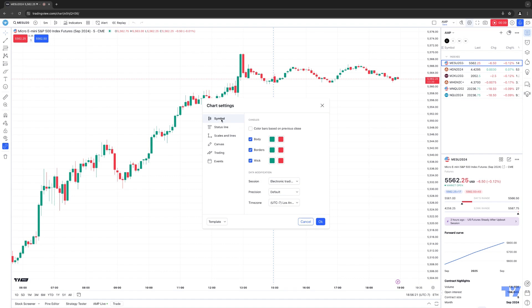There are different categories for all the different chart settings that you can access. Let's go over and cover each different category group so you have a better understanding of what each category group will represent as far as the changes to those specific chart settings.